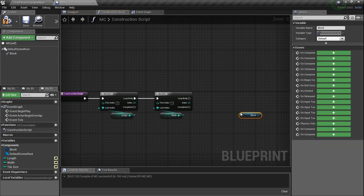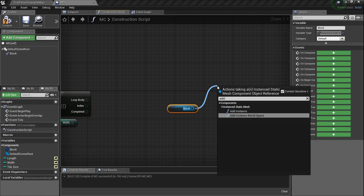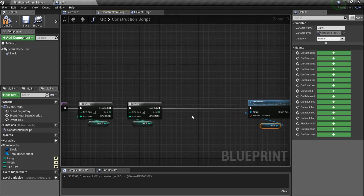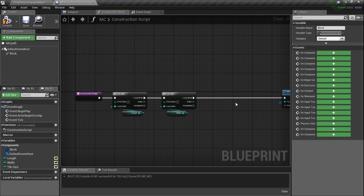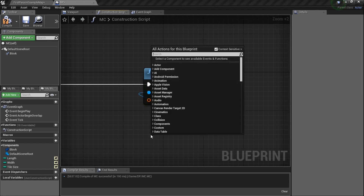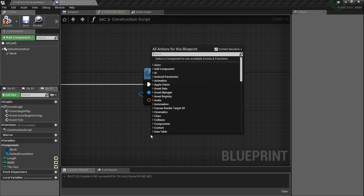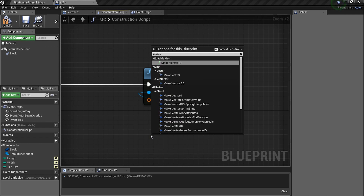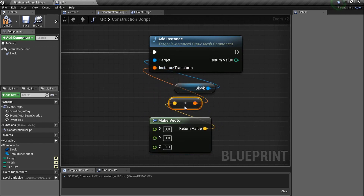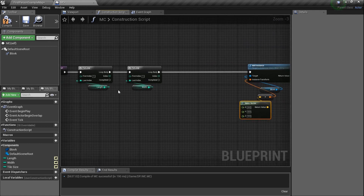If we grab the block and bring it in here, and literally just drag a line and type in 'add instance', you'll see Add Instance right there — that's the overall goal. But we've got a little bit of work to do. We need a transform and a location. What's cool is instead of Make Transform, just type in 'make vector', since that's the only thing we're messing with. Once we create it, we can just plug it into the Add Instance and it'll convert automatically.